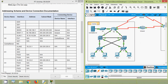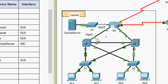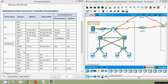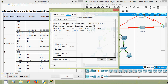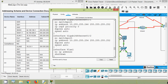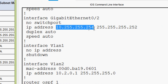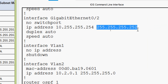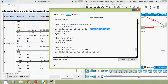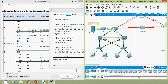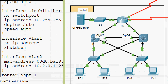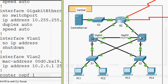We already saw that G0/1 on D1 is connected to R2. Now we can see the IP address details for interface G0/2 on D1 — here is the IP address and subnet mask. Looking at the topology to verify where G0/2 connects, we can see G0/2 is connected to multilayer switch D2, interface G0/2.